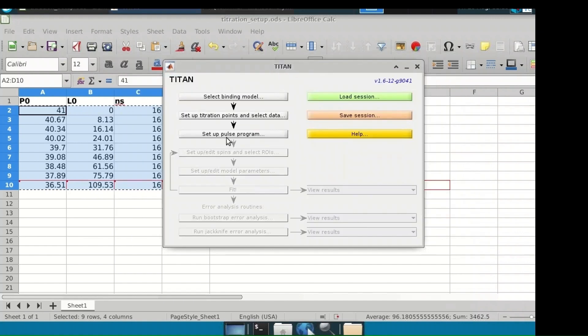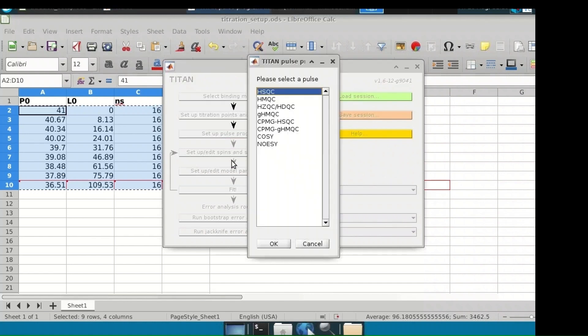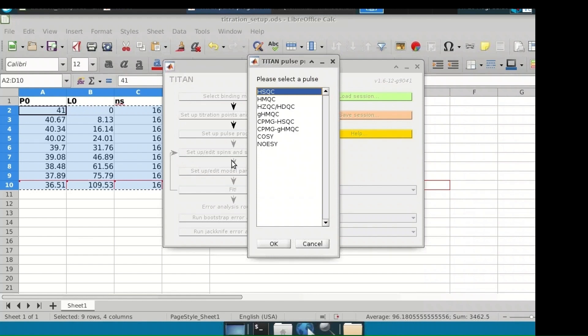Set up a pulse program for the virtual spectrometer. Many pulse sequences are available for analysis, however HSQC and HMQC are the most common. Make sure to pick the correct one as this will impact the line shapes in the indirect dimension. In this set of measurements, data was acquired using a 1H-15N HMQC experiment, so we will select HMQC.